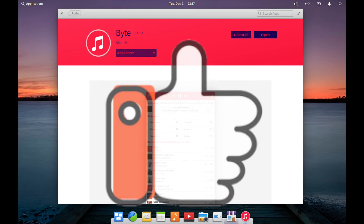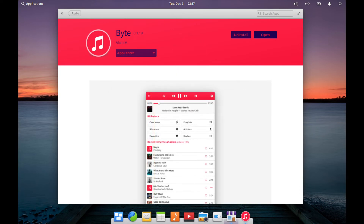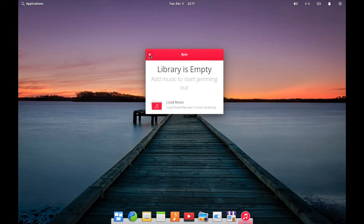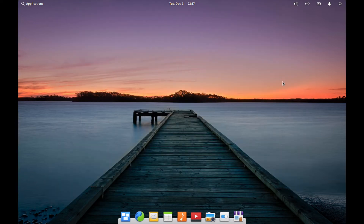If you've made it this far, go ahead and take a moment to like the video — it really does help me out.